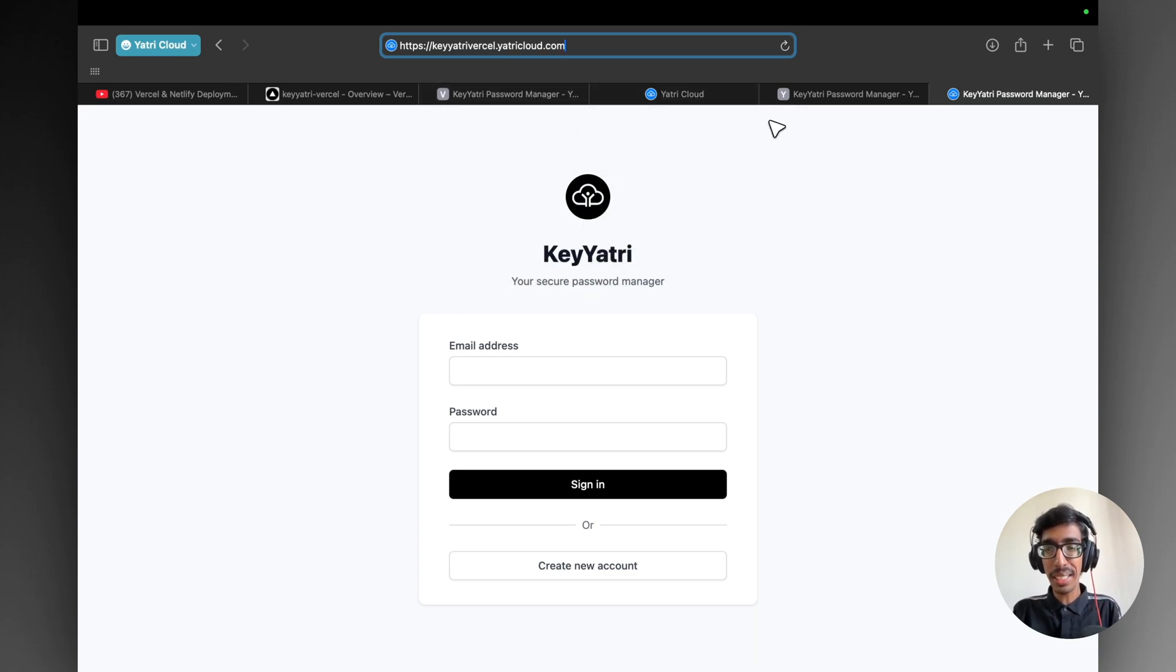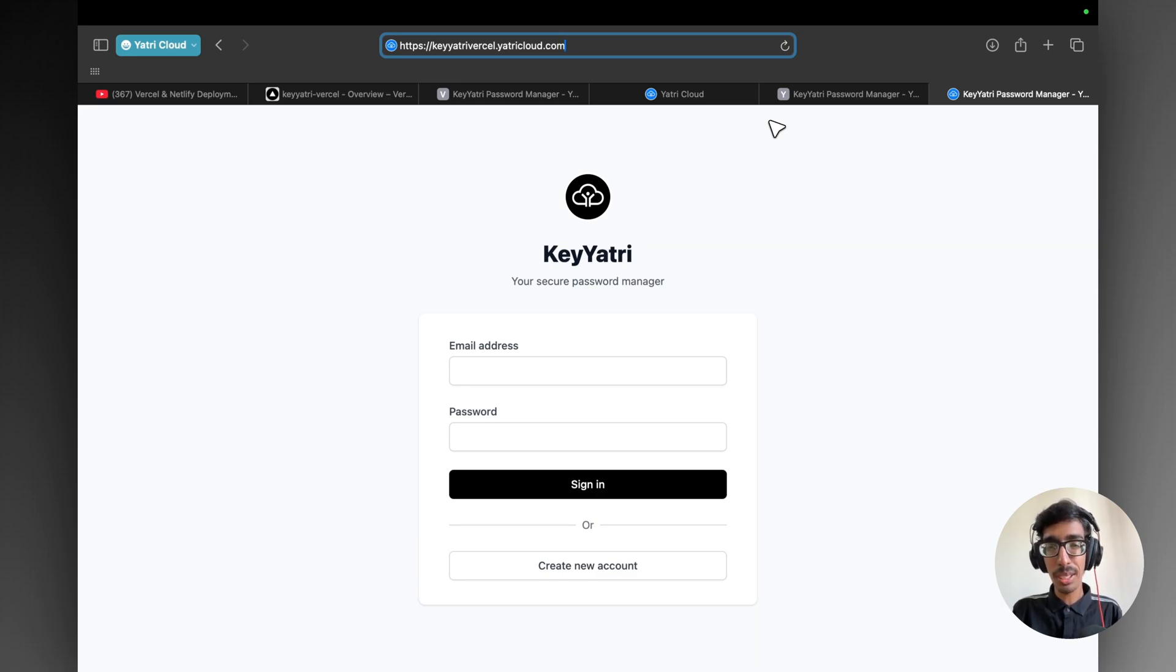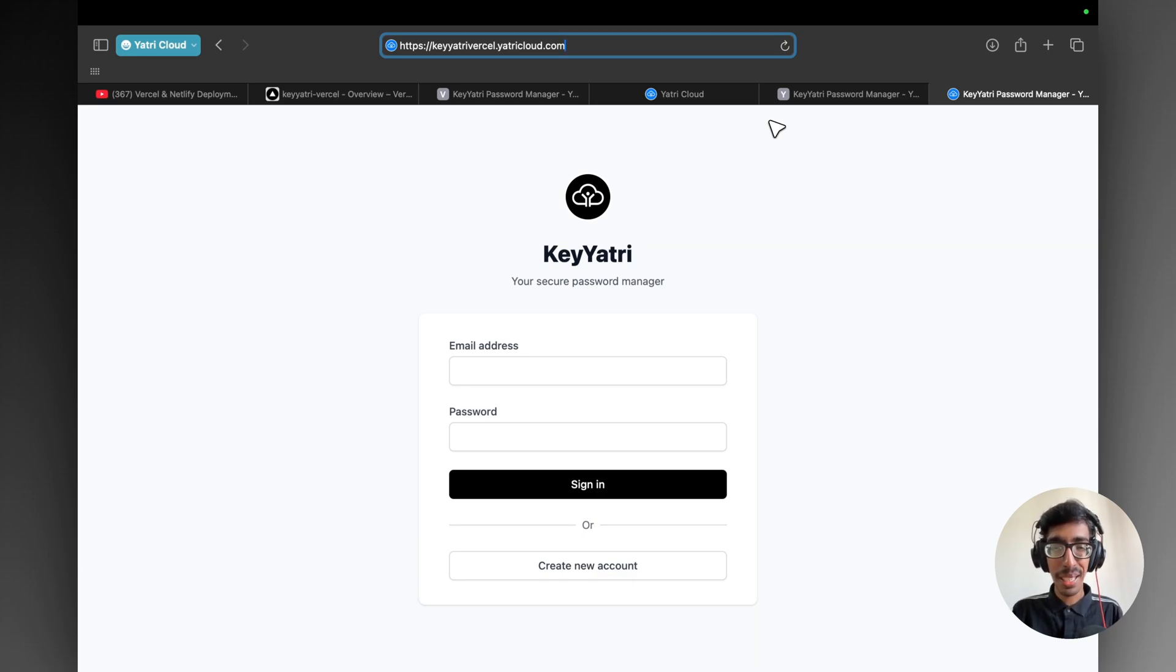And let me know, are you able to configure your custom domain or not. And see you soon. Bye bye. Take care. And subscribe now.